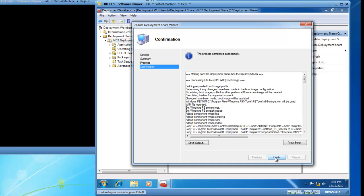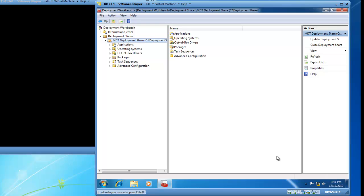The process has completed successfully. So I am now going to click on finish. And this completes the image update and task sequence portion of this demonstration.